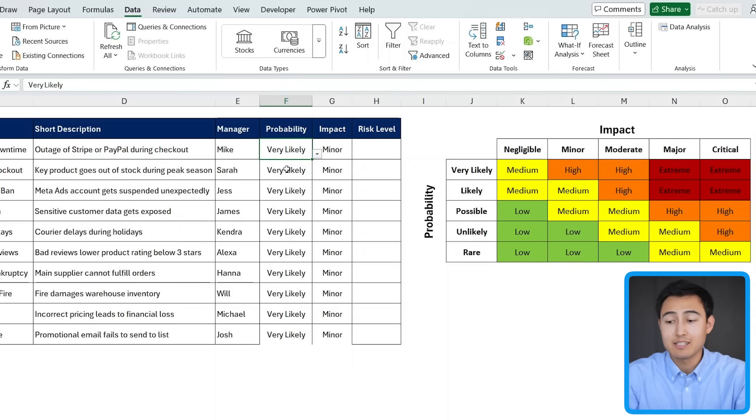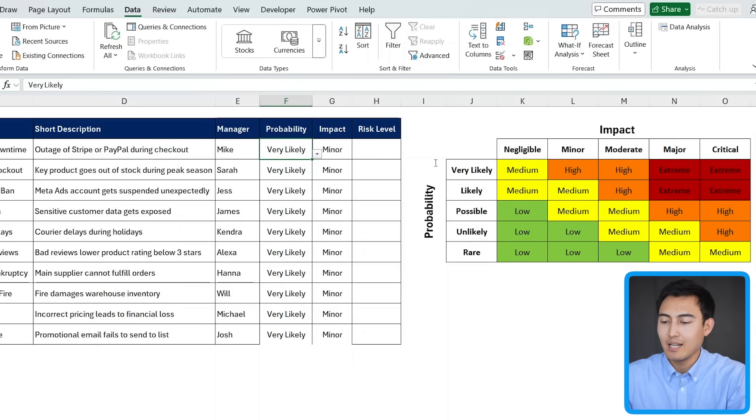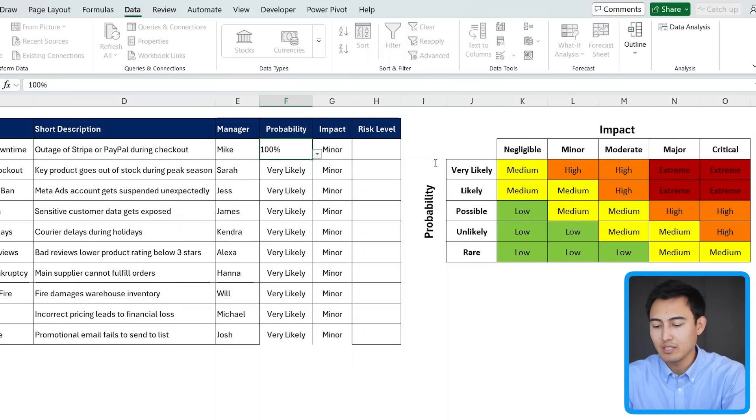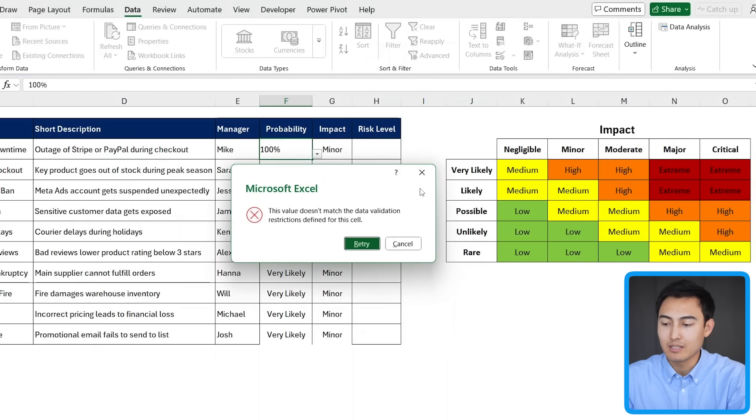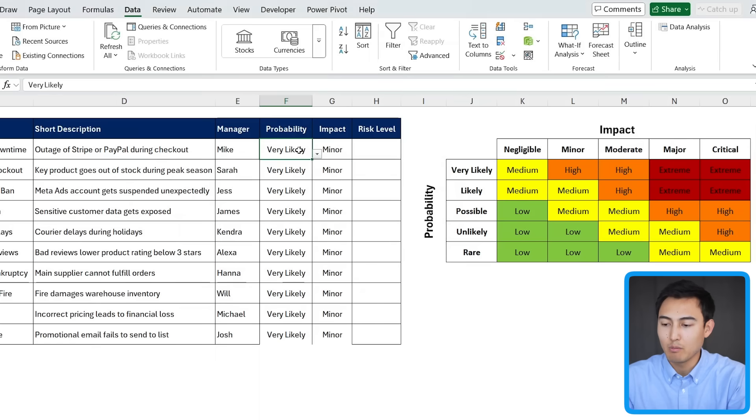Because we've done this data validation step, it means that our cells are well protected. So instead of very likely, if someone says 100% in here, you'll notice that it doesn't actually let you put that as it's simply not part of the dropdown. So it's nicely protected there.